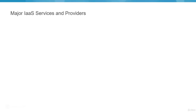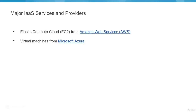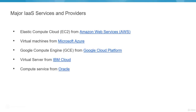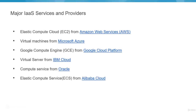There are many IaaS providers across the globe. Amazon Web Services is leading the list, followed by Azure, with GCP catching up. We also have IBM Cloud virtual servers, Oracle, and Alibaba Cloud among others.